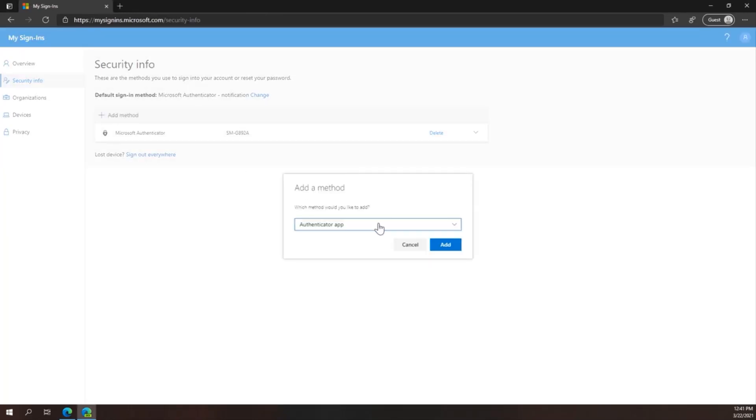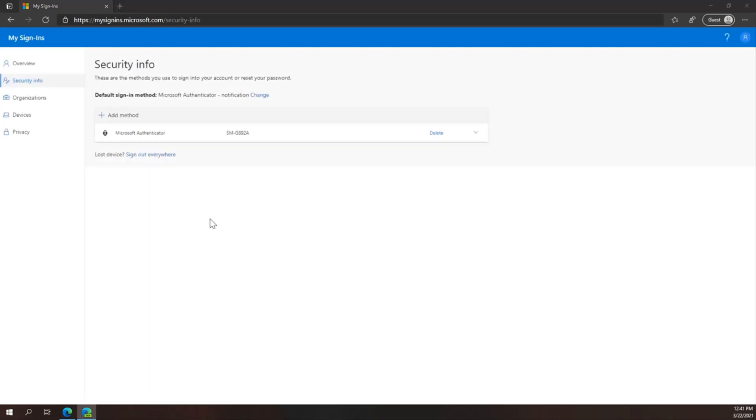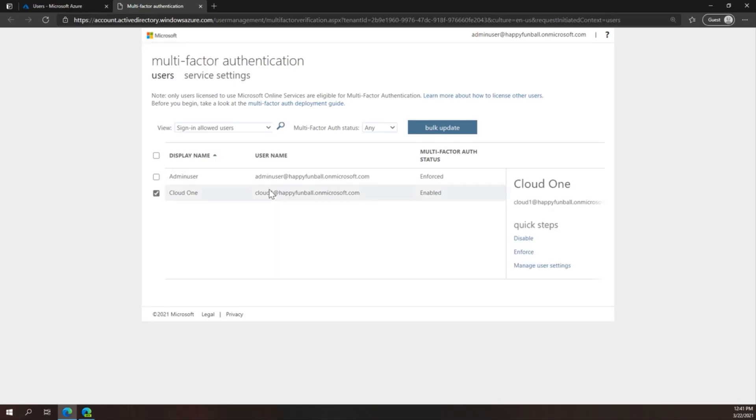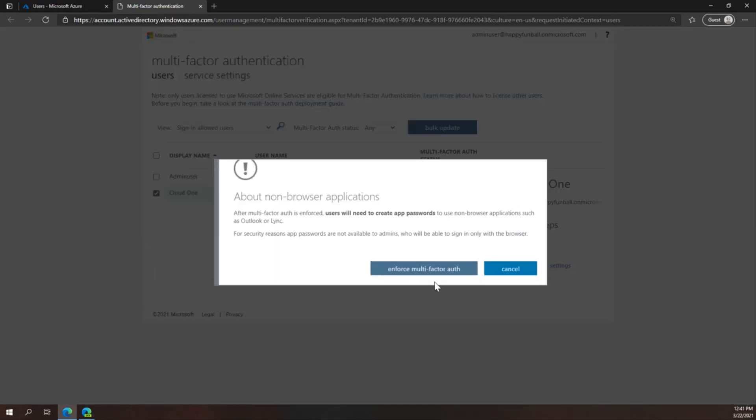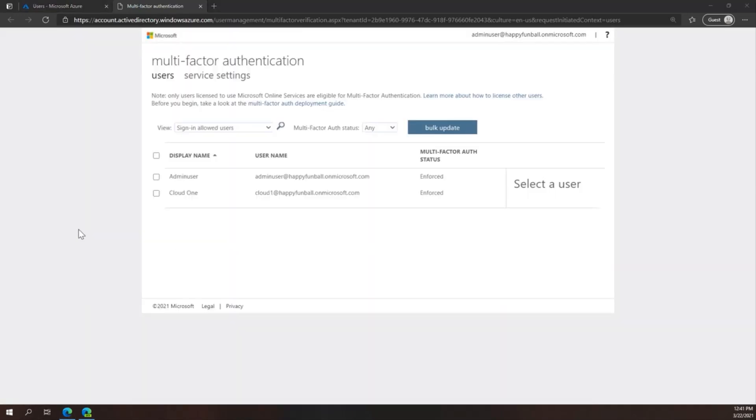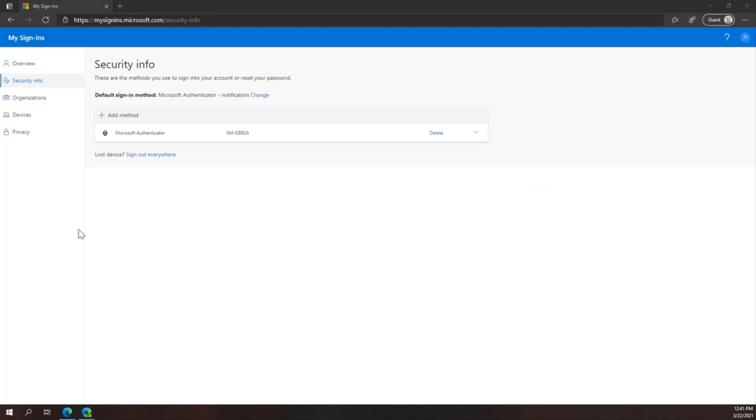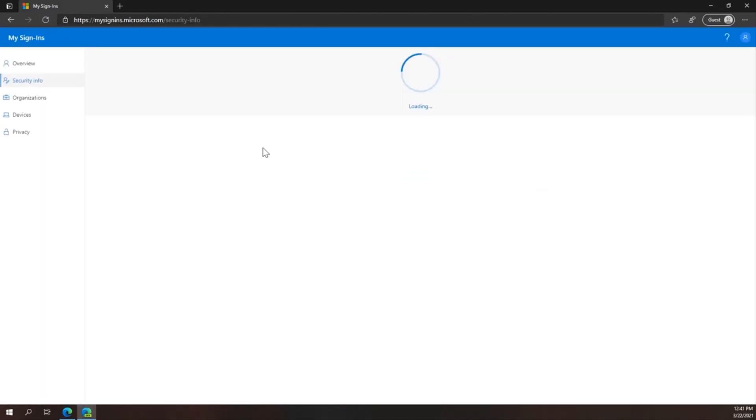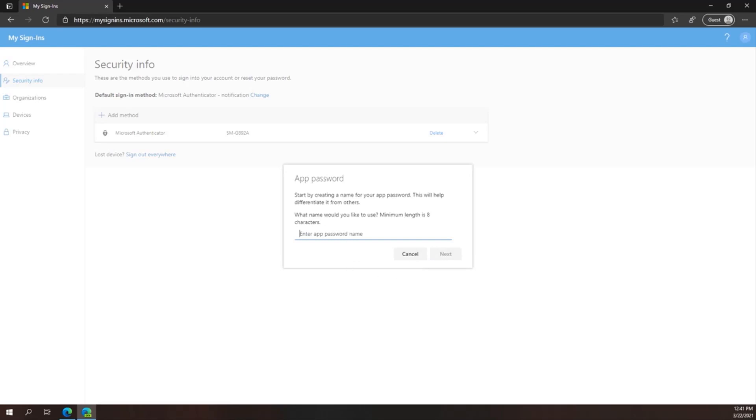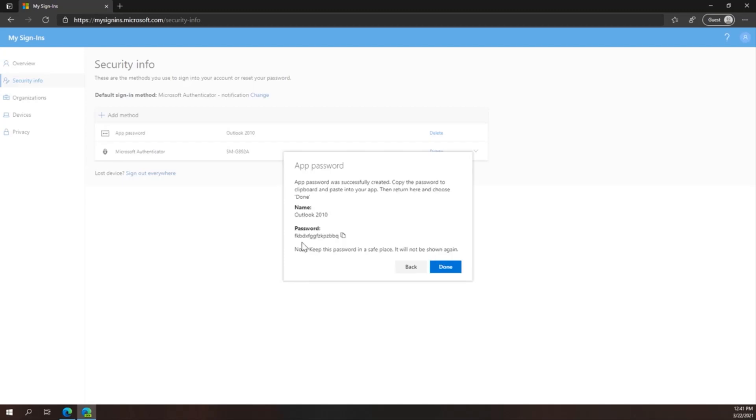To troubleshoot if the user doesn't have the ability to add an App Password, one thing to check is to ensure that the user is actually enforced to use MFA. In this case, you can see Cloud1 is only set to Enabled. Once I enforce that user to use MFA, they will have the ability to create App Passwords in their portal. I'll refresh the page to make sure it's updated. And then we can see that I now have the ability to add an App Password. The user experience is going to be very similar. Again, here's the password. It will only appear once, and it's recommended that the user has the application up and ready to accept the password.